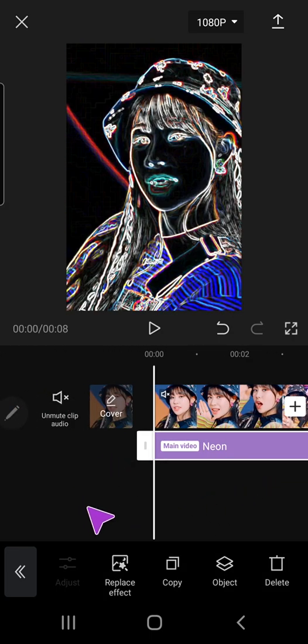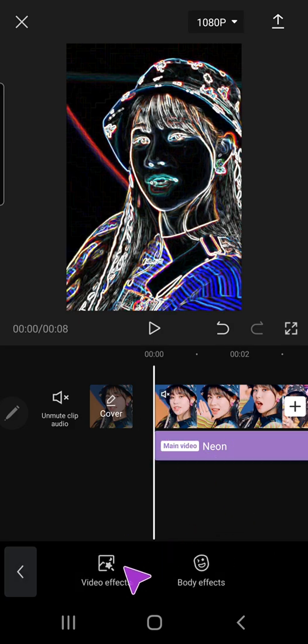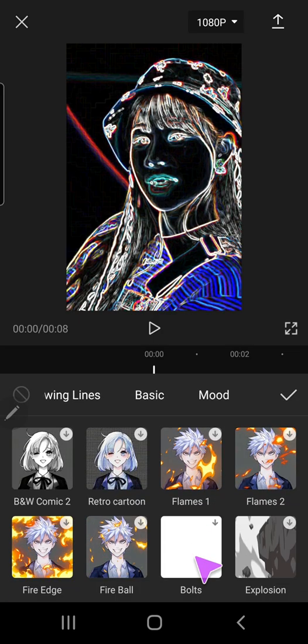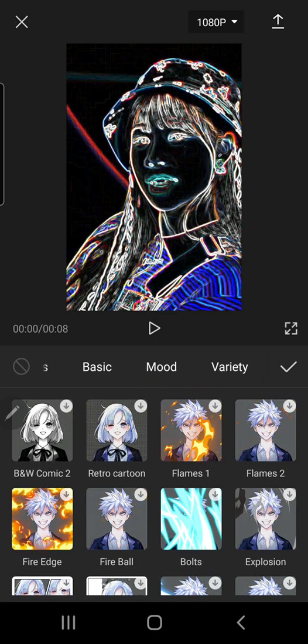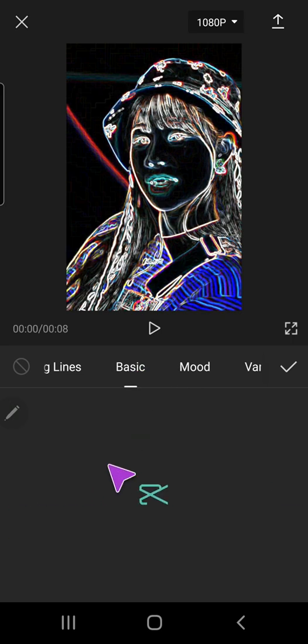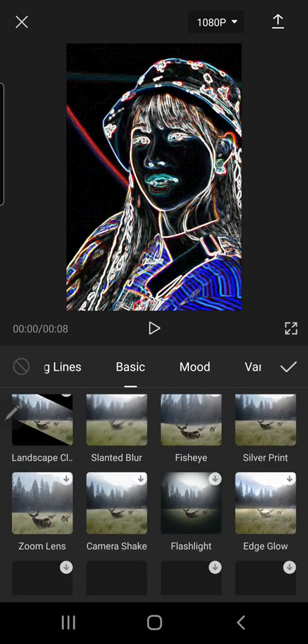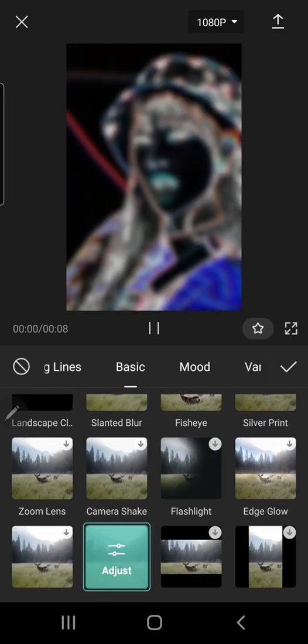I am going to click anywhere besides this bit, and then again, video effects. I'm going to go to basic, and let's go to blur.